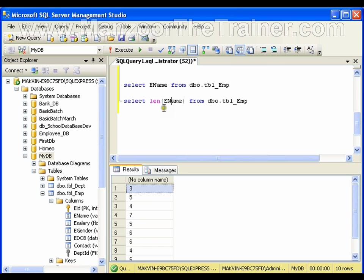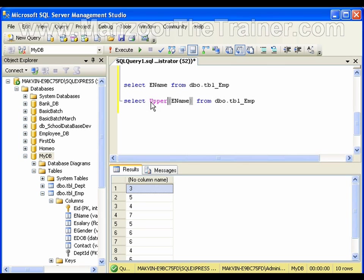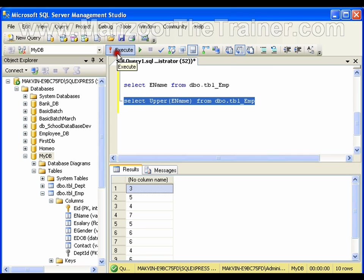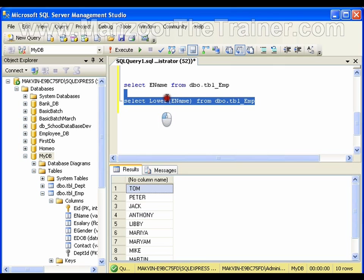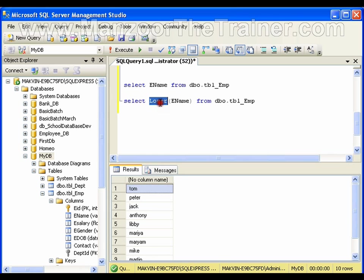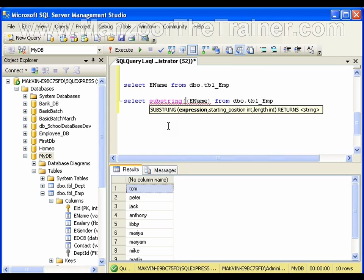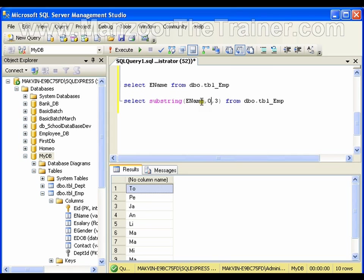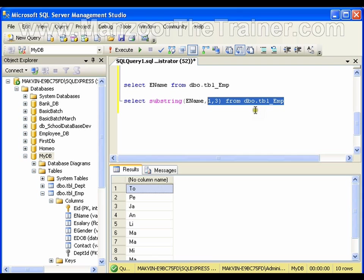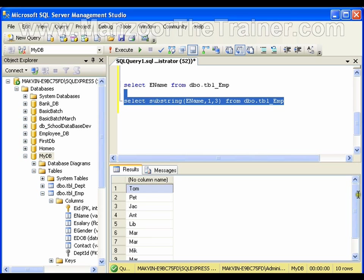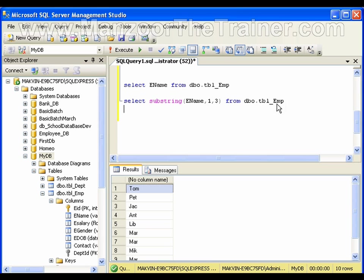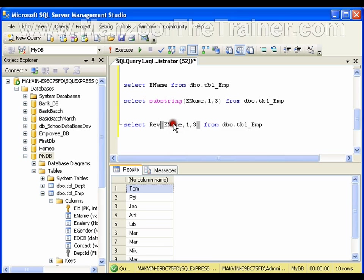The same way I can use UPPER—it will give me all the names in uppercase. Same way I can use LOWER—it will give me all the employees in lowercase. In the same way, I can use SUBSTRING, in which it asks for the expression, which is the employee name, start position is 1, and I need only 3 characters. So I get the first three characters of all the names.